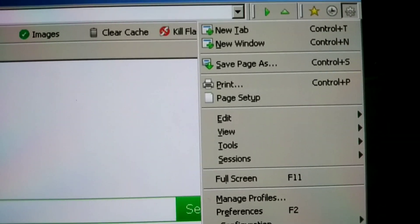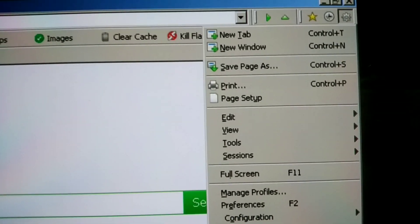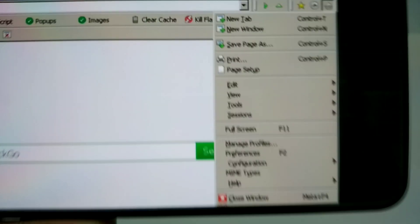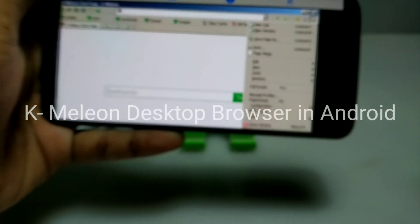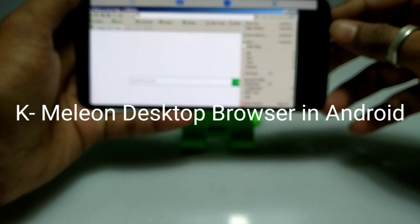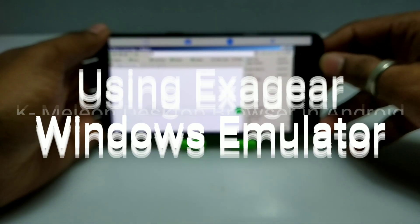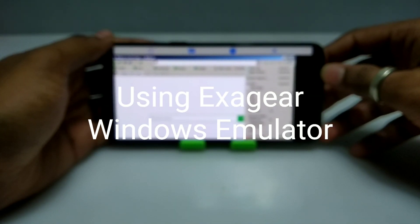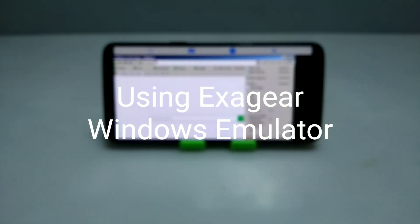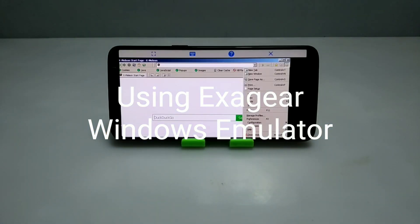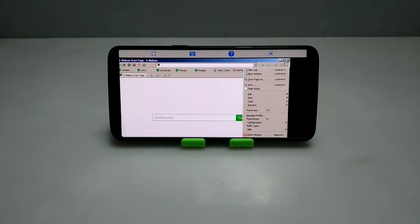Hello everyone, welcome to my YouTube channel Tech and Tips with King. In this video, I am going to show how you can install and run K-Million desktop browser in your Android using Exeggit Windows Emulator application. So without wasting time, let's get into the video.